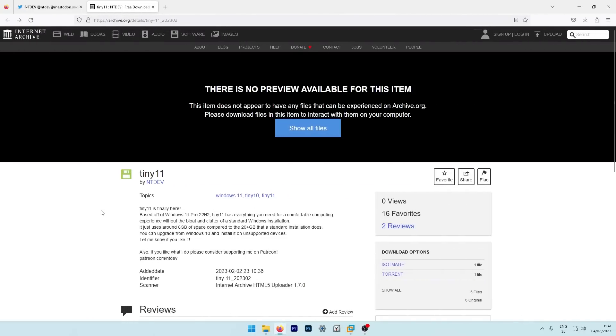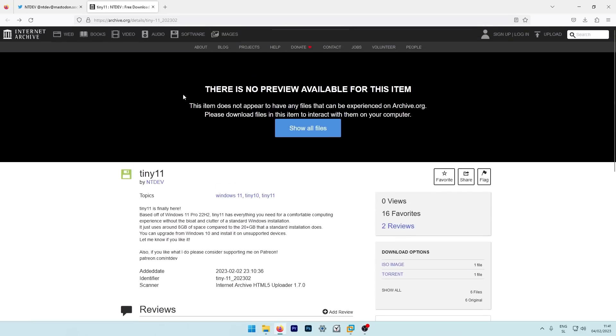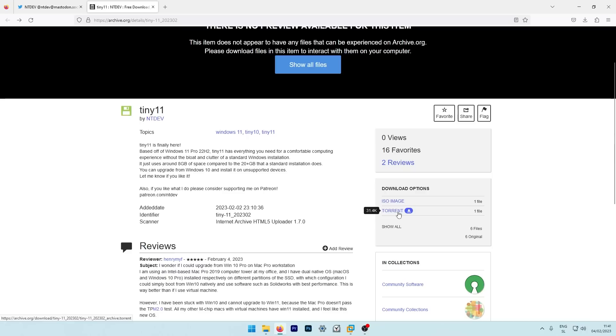So if you want to install this Tiny 11 custom Windows image on your system or your virtual machine, you will need first to get the ISO file. So here on this website, which I will also put link in video description down below, you can go here to download options. And here you have two options basically. One is direct link to the ISO image, and the other one is basically the torrent link, which will help you get the ISO file.